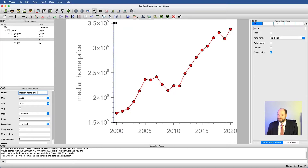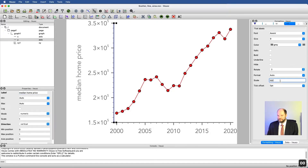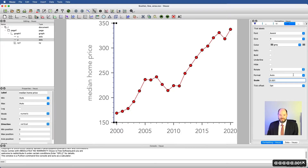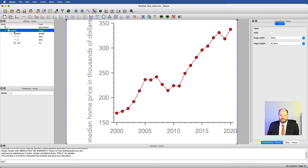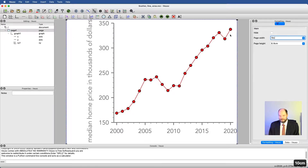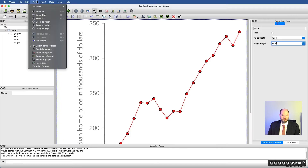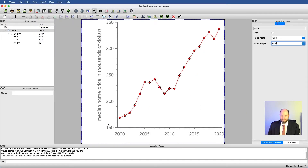Another thing I could do is, rather than showing median home prices in actual dollars, what if I wanted them in thousands of dollars? With y selected, I can go here and say that my scale is scaled by 0.001. Now what I have is values in thousands, and then I would write 'median home price in thousands of dollars.' It's a little too big, so we'll go to our page and make it slightly bigger — nine centimeters — then zoom to page. Now I have median home prices in thousands of dollars. That works pretty well.